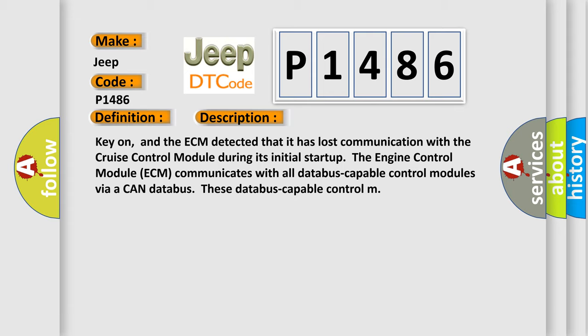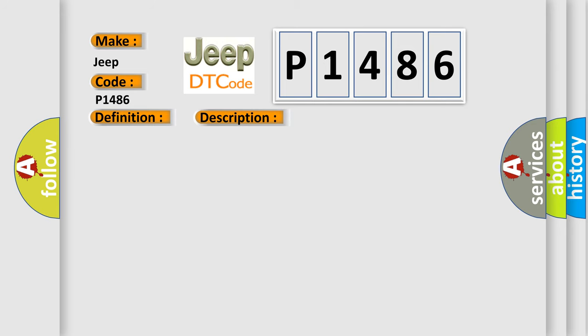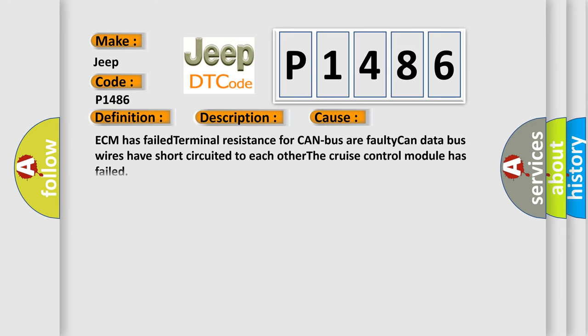This diagnostic error occurs most often in these cases: ECM has failed terminal resistance for CAN bus or faulty CAN data bus wires have short-circuited to each other. The cruise control module has failed.